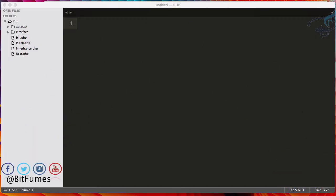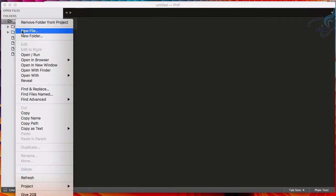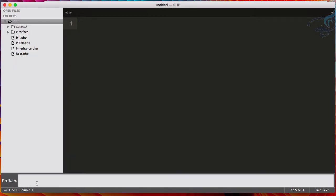Welcome back to OOPS series for PHP. In this episode we are going to learn about the type hinting system in OOPS. Let's create a new folder and a file. I will say folder name is type hinting slash